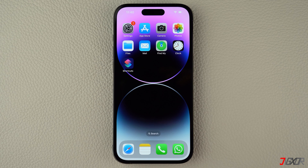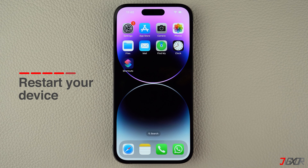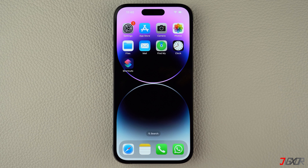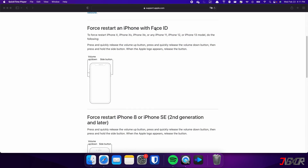After unsuccessful attempts with these solutions, consider restarting your device. This resolves minor issues without deleting your data. Keep in mind that the specific combination of keys required to do this may vary depending on the model of iPhone you have. For iPhones with Face ID such as iPhone X, iPhone 11, or any newer model, do the following steps.